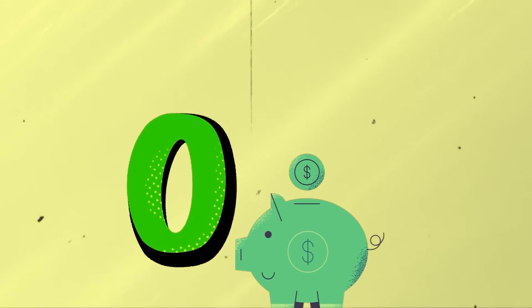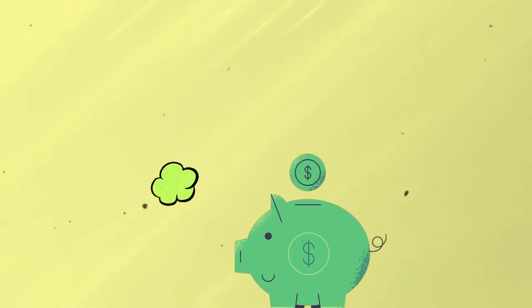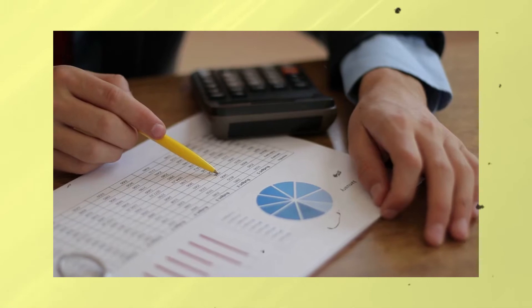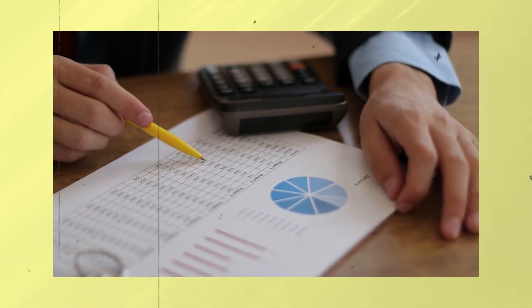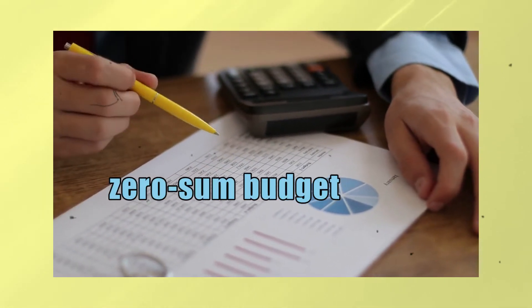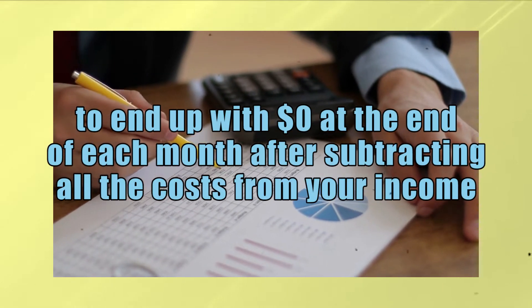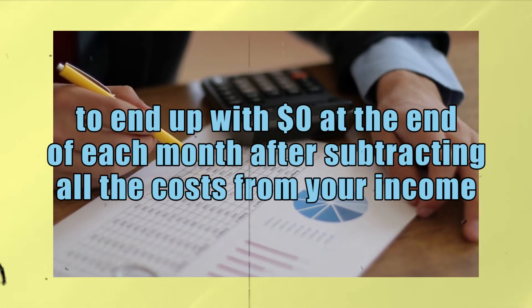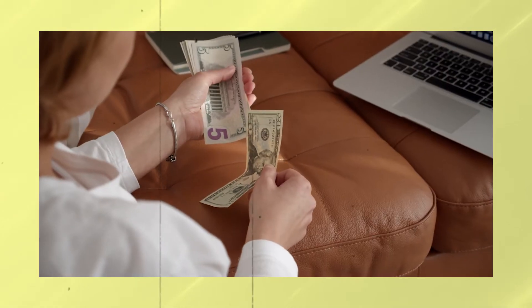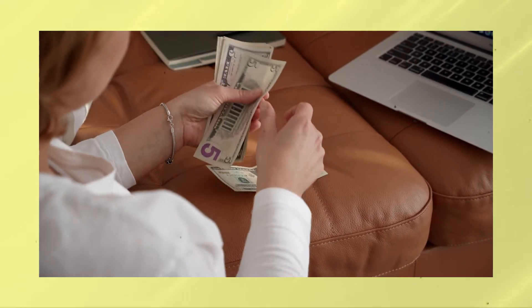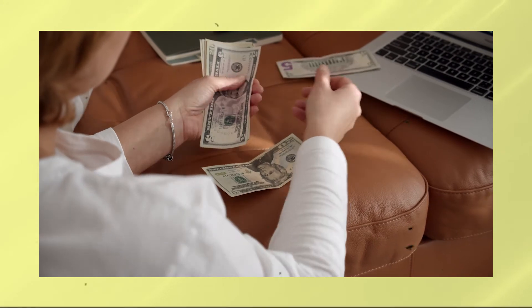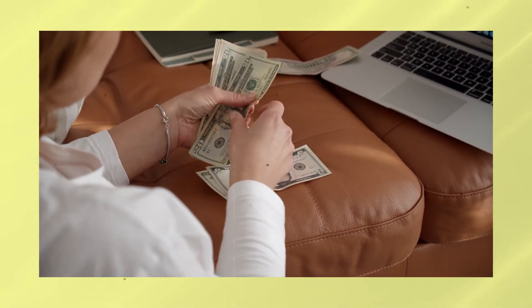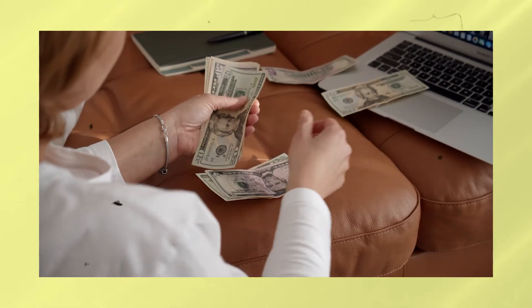Number 1. The first one on our list is what experts call the Zero-Based Budgeting. The main goal of a Zero-Based Budget, also known as a Zero-Sum Budget, is pretty straightforward. To end up with zero dollars at the end of each month after subtracting all the costs from your income. Zero-Based Budgeting is known to be the most effective for someone who has a steady income and predictable expenses because you get to know exactly where each dollar is spent.